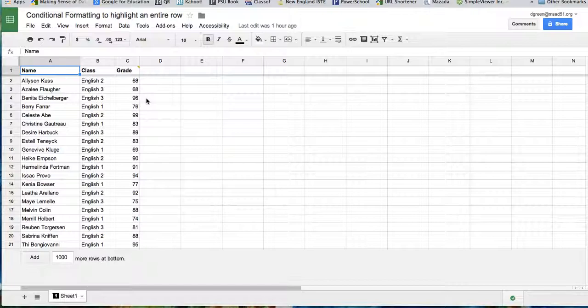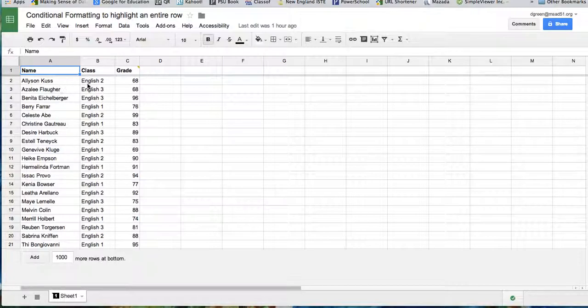So let's say you have a list of students and you wanted to highlight the rows of the students that were failing or not doing very well in your class.